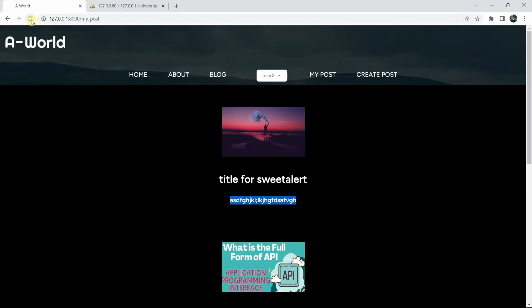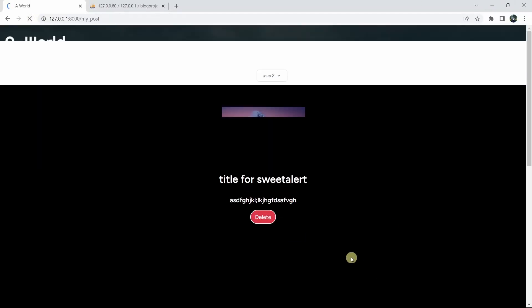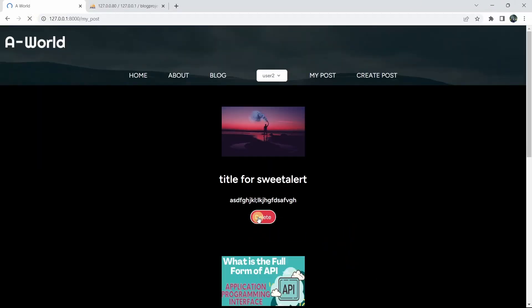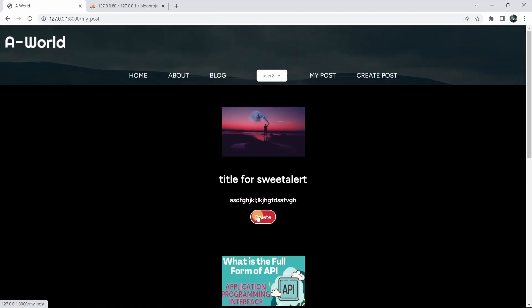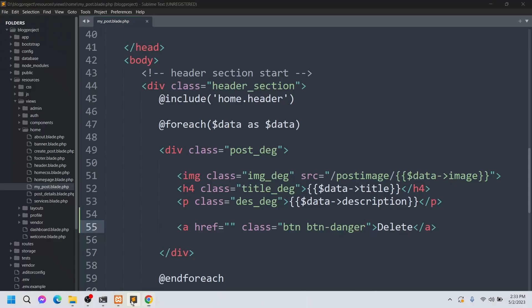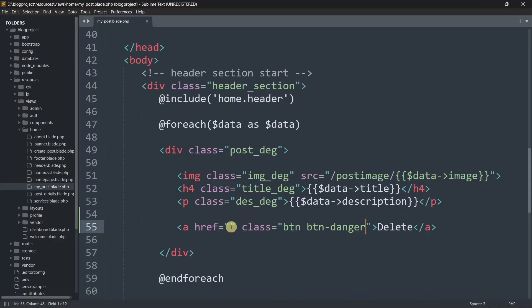Let's save this and refresh the page. Here you can see we now have a delete button for each post. Now we need to write a route or URL for this delete button, so let's go back to the code.